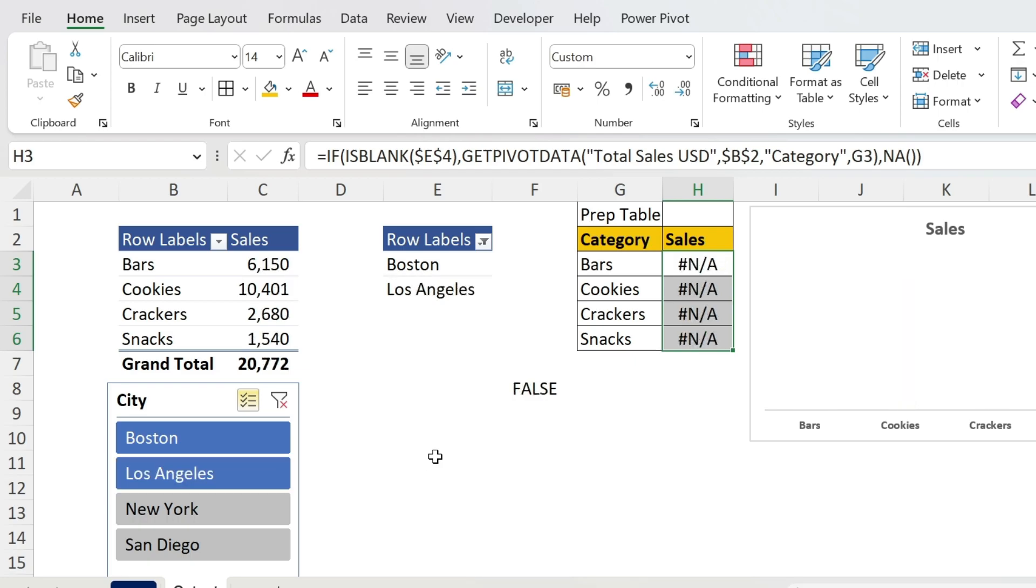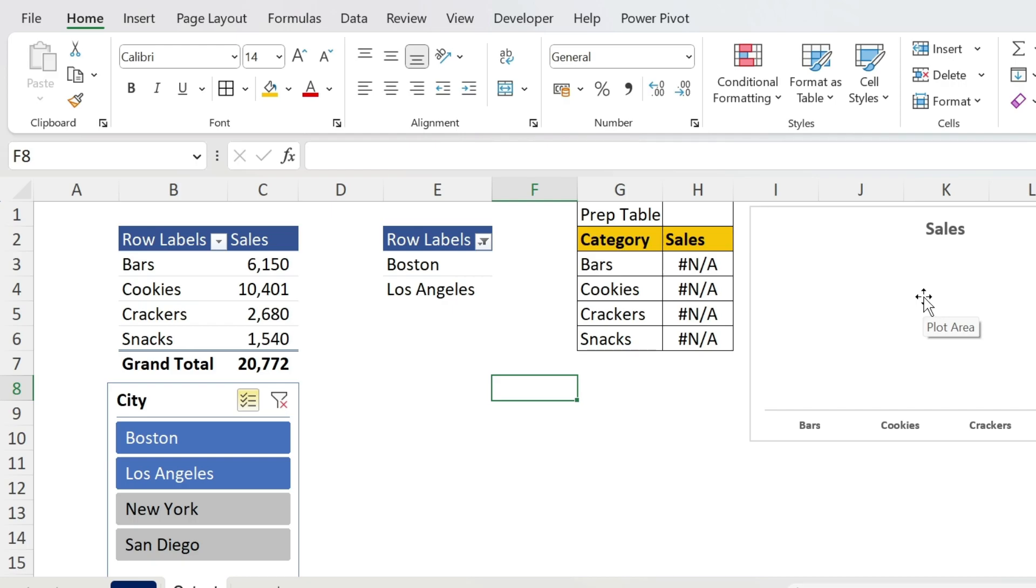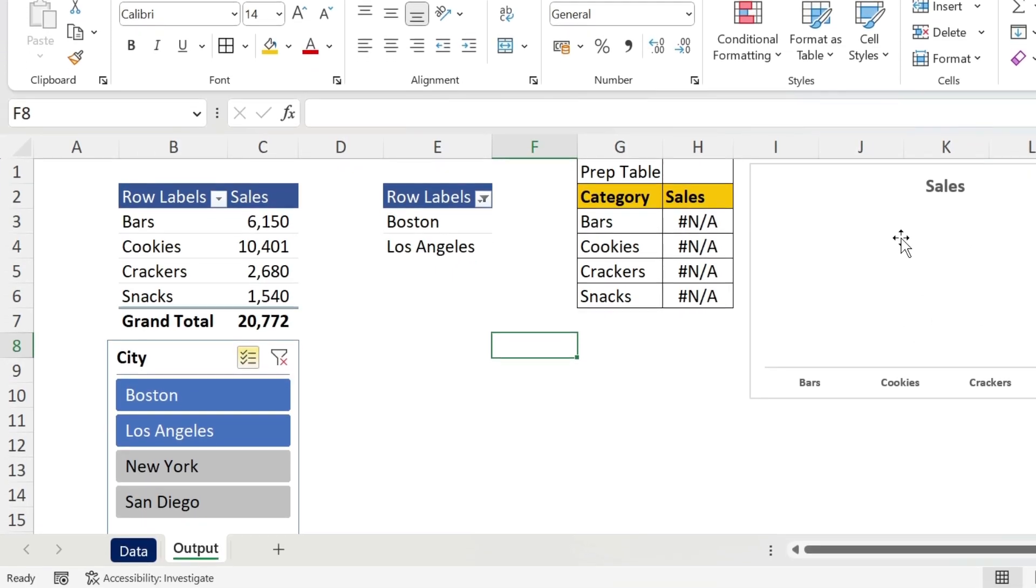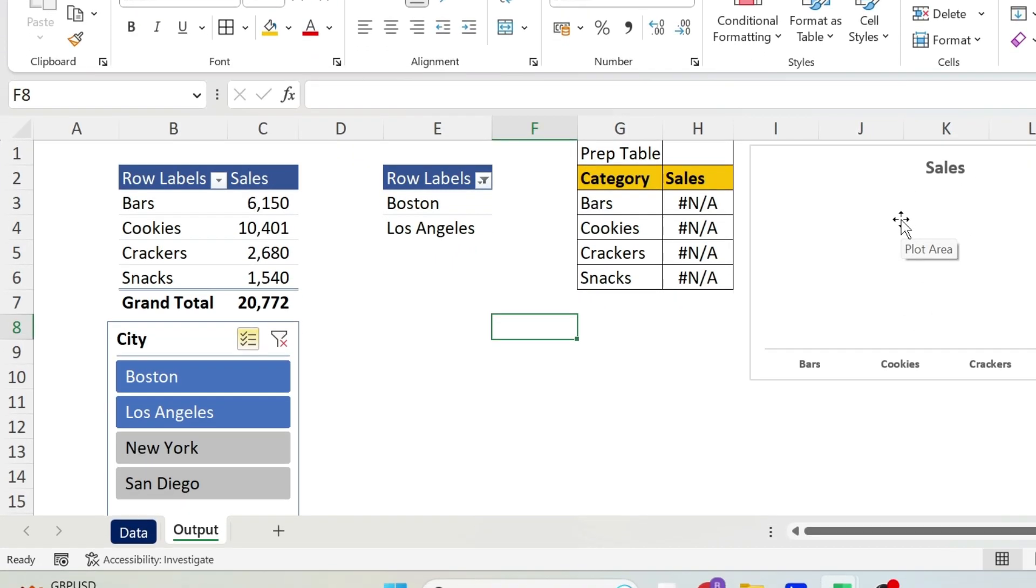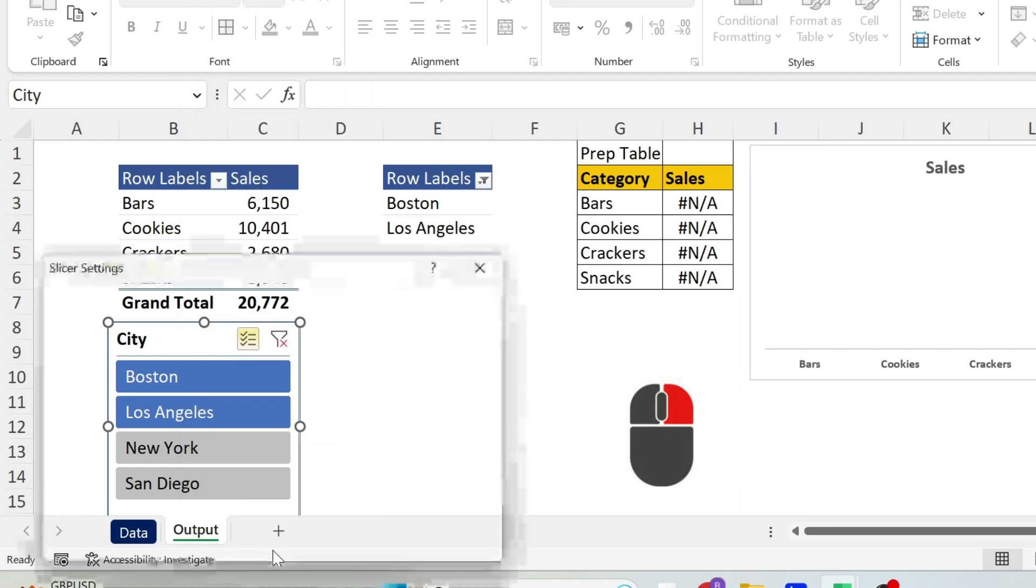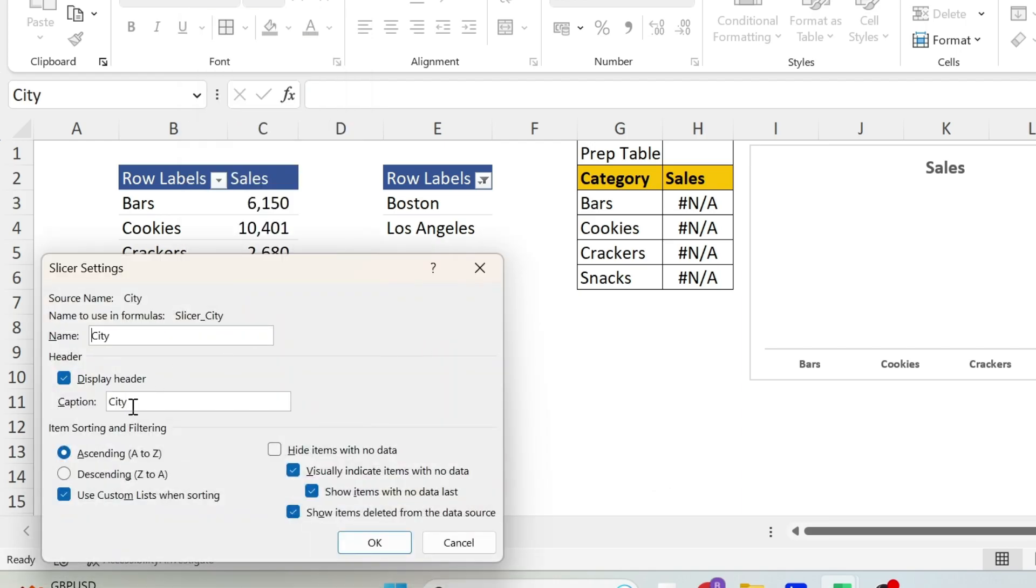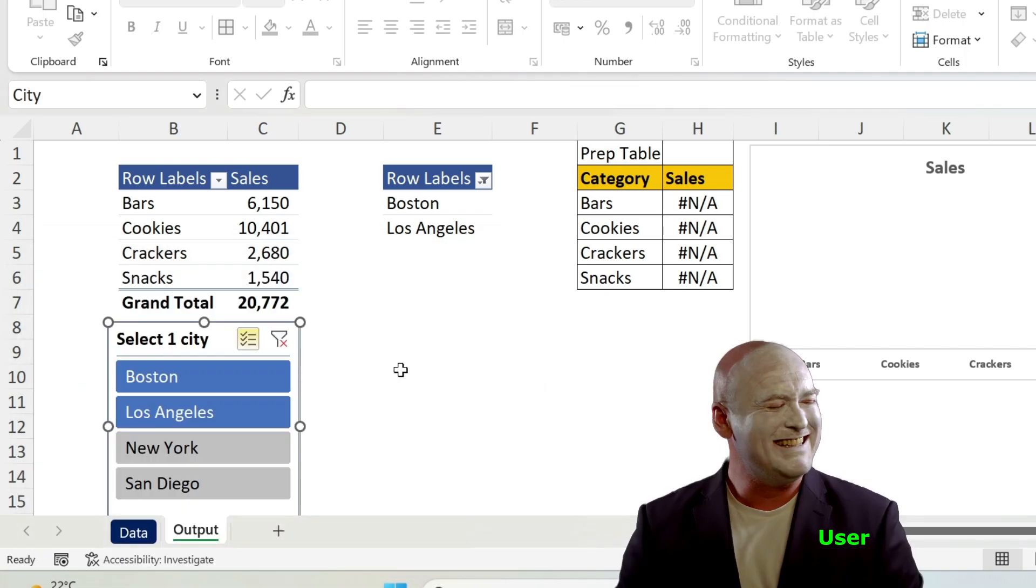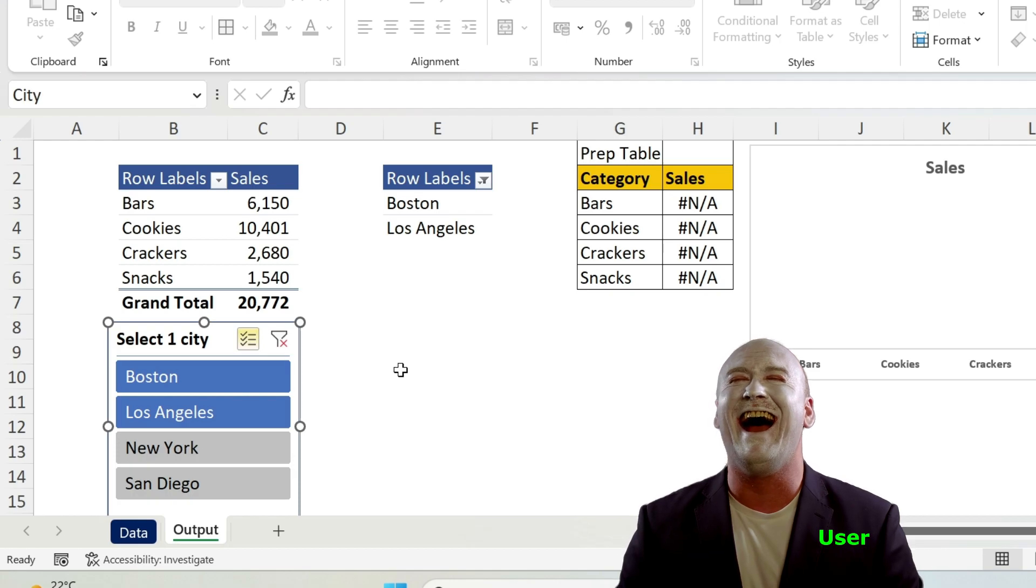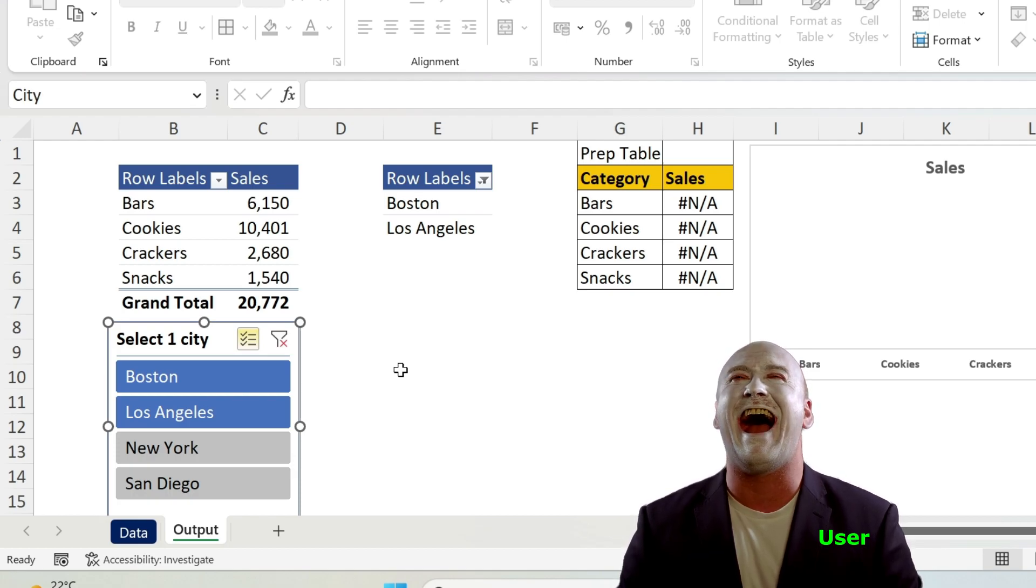Let's select another one. There we go, we have nothing in the chart. The other part of the riddle is the message and taking care of this Sales title. Now, obviously, I just want to show you this. If you go to City, you can right-click and do Slicer Settings, and here for Caption you can say Select One City. However, if you do this, do you think that the user will listen to you?